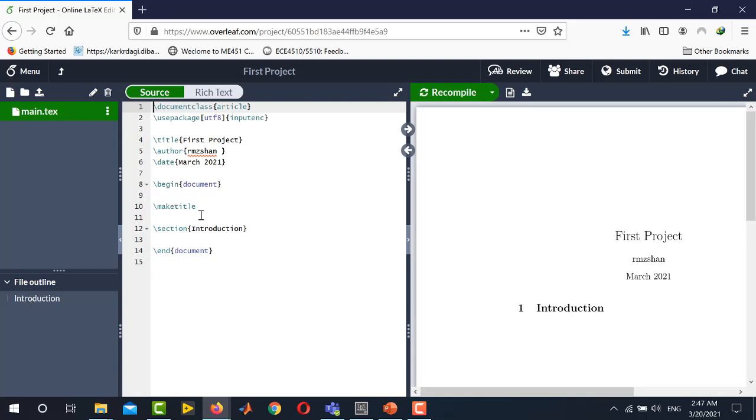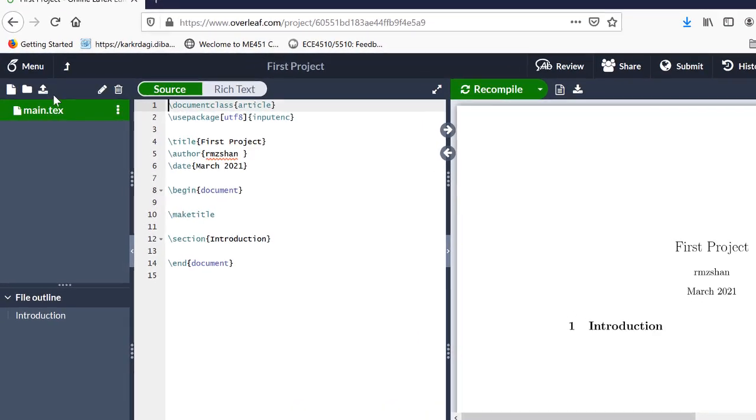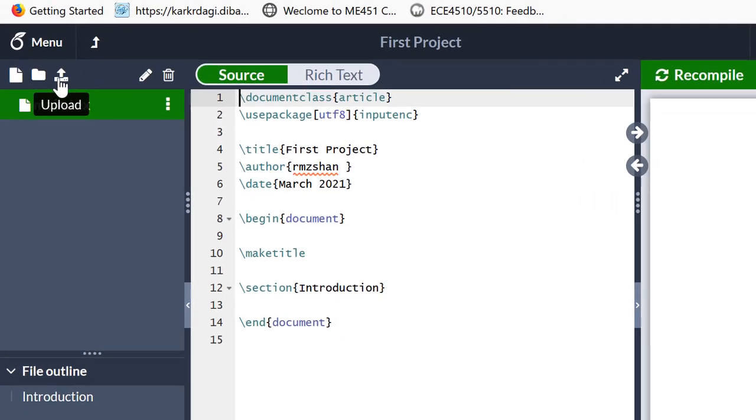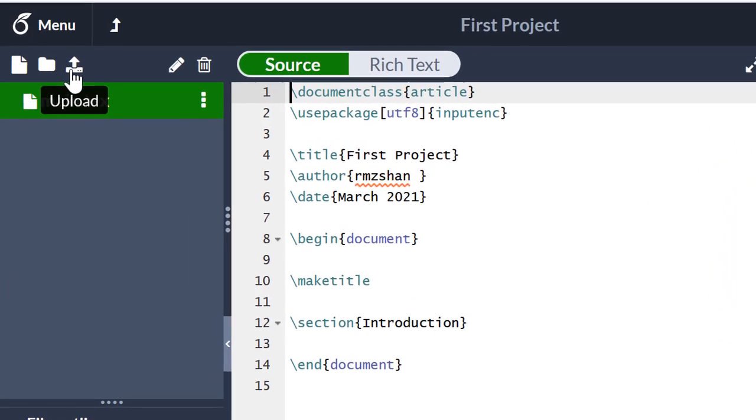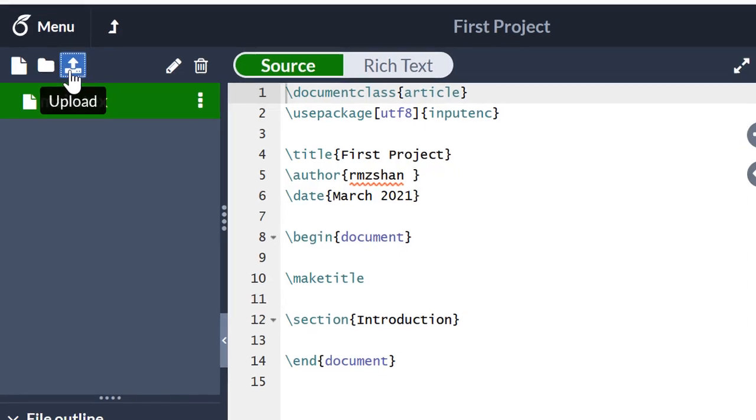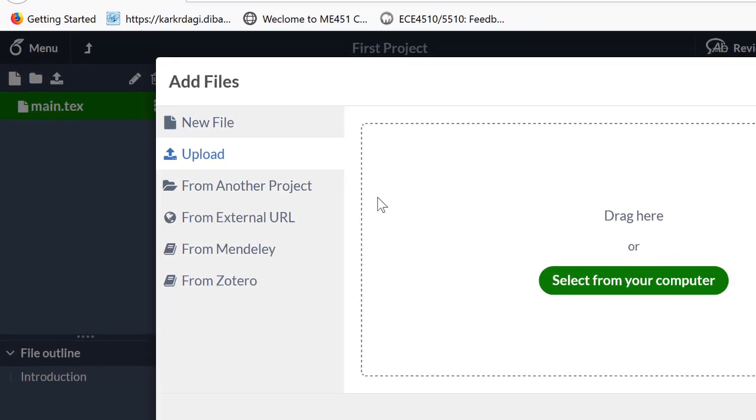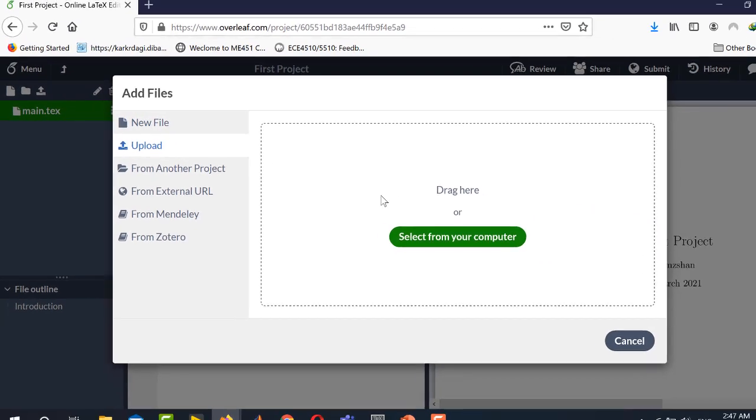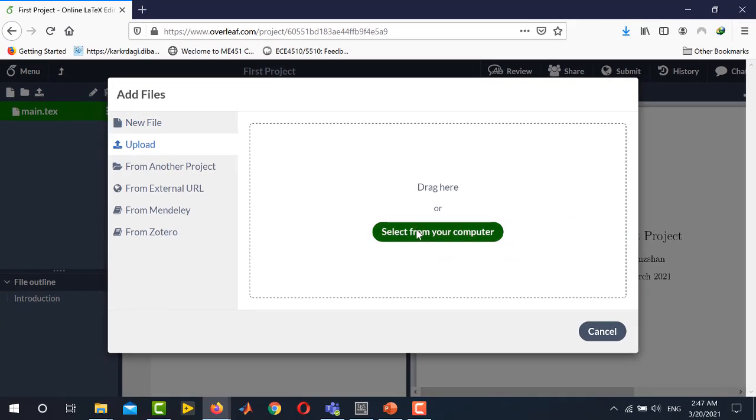The first step to insert figures is to import the image files in the directory of Overleaf. To do this you will go into the left hand side menu and click this upload button. Now you will select your desired figures by clicking this button select from your computer.